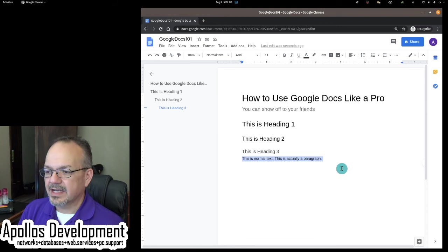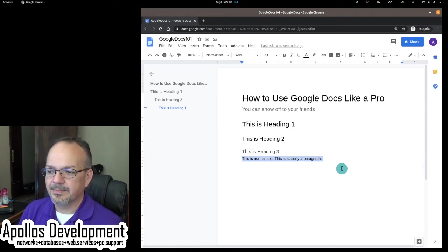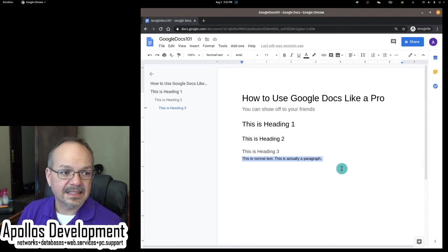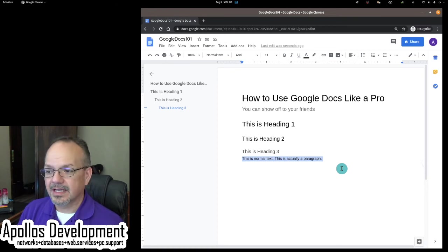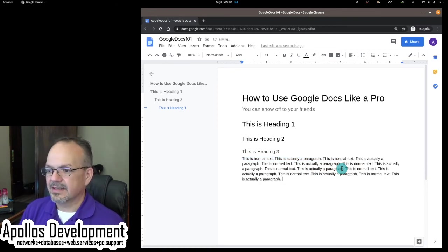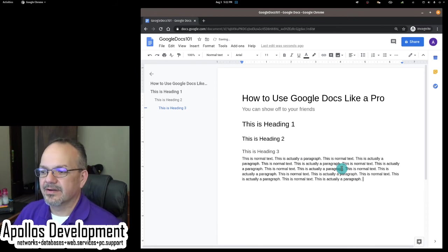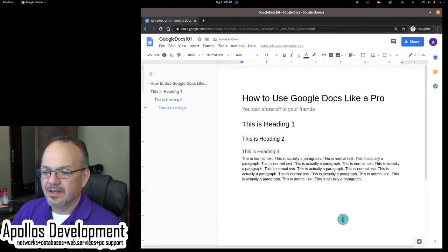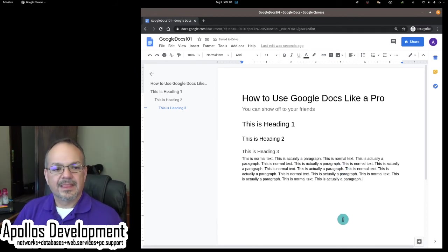All right. So I highlighted this. I'm going to copy it. And the easiest way to copy is do a Control-C on a PC. And if you're on a Mac computer, then you would do a Command-C or an Apple-C. All right. So I'm just going to paste that in. All right. So there's a paragraph.